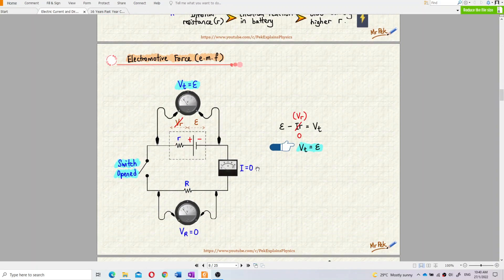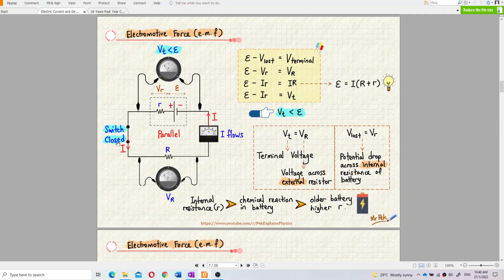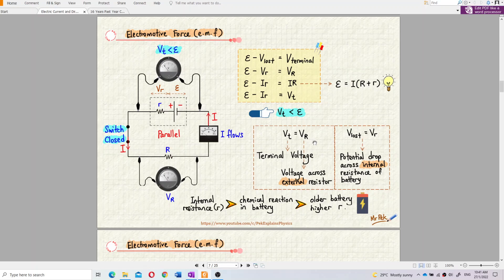When the switch is open, current is zero — so there is no potential drop across the internal resistance, and the terminal voltage equals the EMF. When the switch is closed, current flows in the circuit, causing a potential drop across the internal resistance. So the terminal voltage becomes EMF minus the voltage loss, which equals only the voltage across the external resistance.